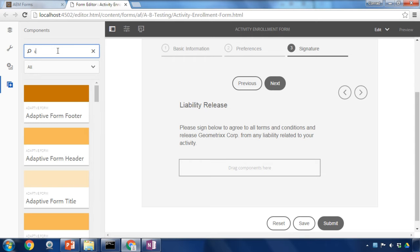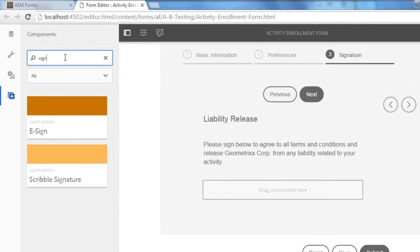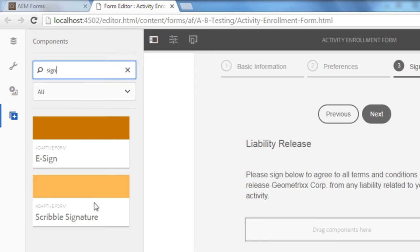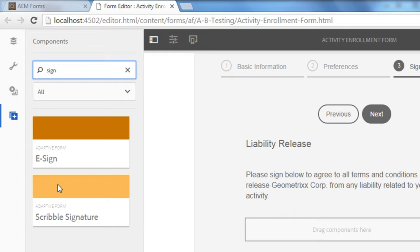I can start by searching for signature objects and you'll notice I've actually got two different signature objects to choose from for my adaptive forms. This is a Scribble signature which just adds an area that somebody can sign using a stylus or a mobile tablet. It's not going to give me a trusted document of record though.